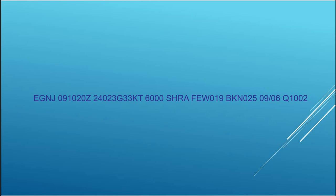So let's now look at our other example and try to put into practice what we've just learnt. So the first block, EGNJ, is the station identifier for Humberside. The second block is date and time. So it's the 9th, and this was actually done at 1020 Zulu, 1020 GMT.